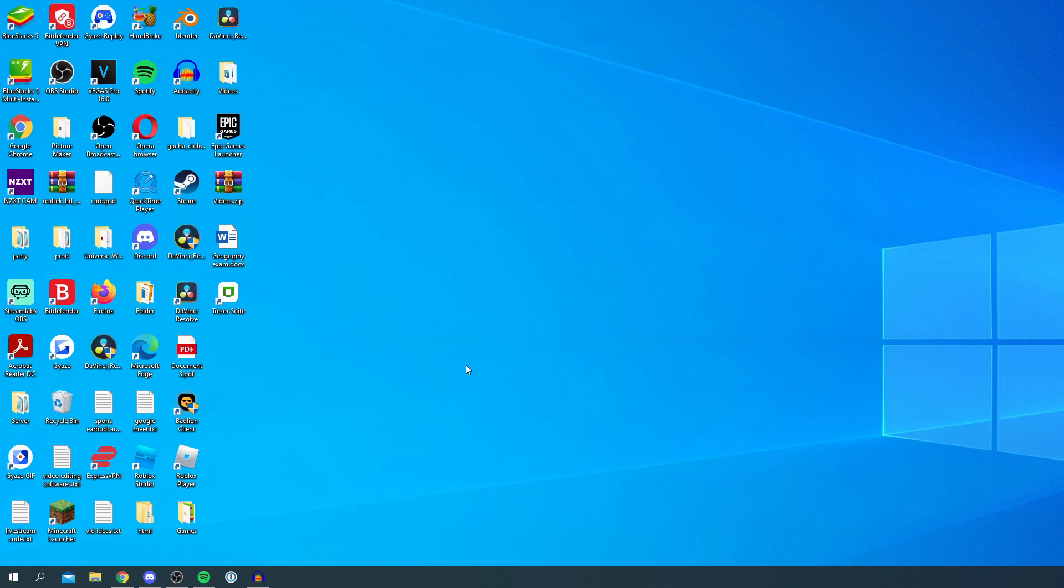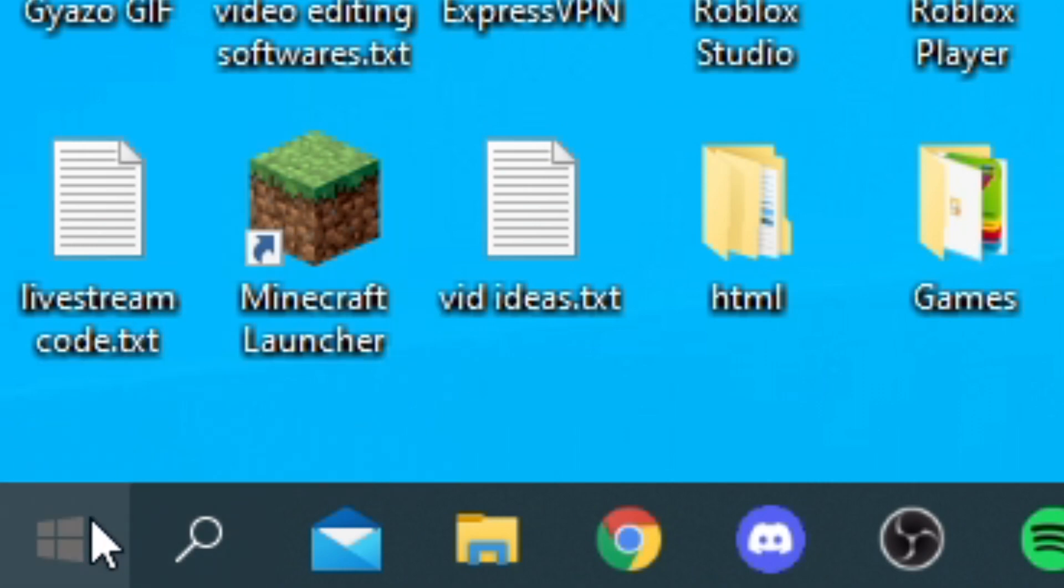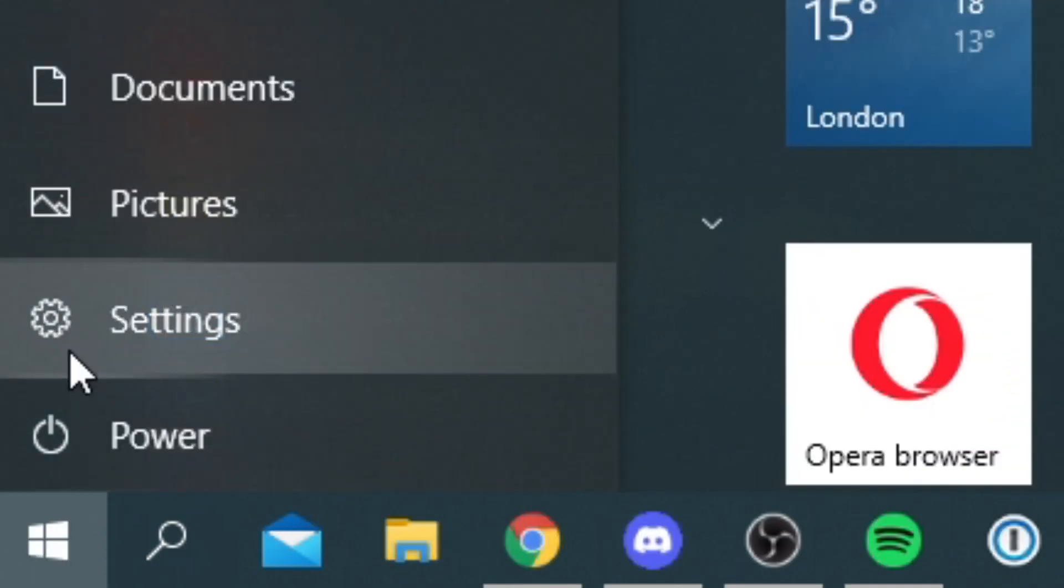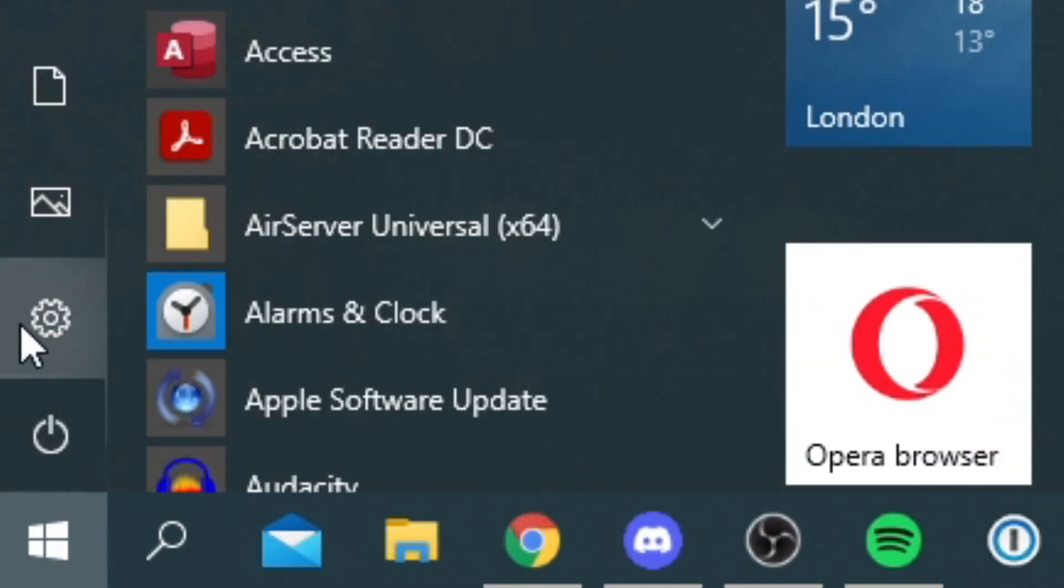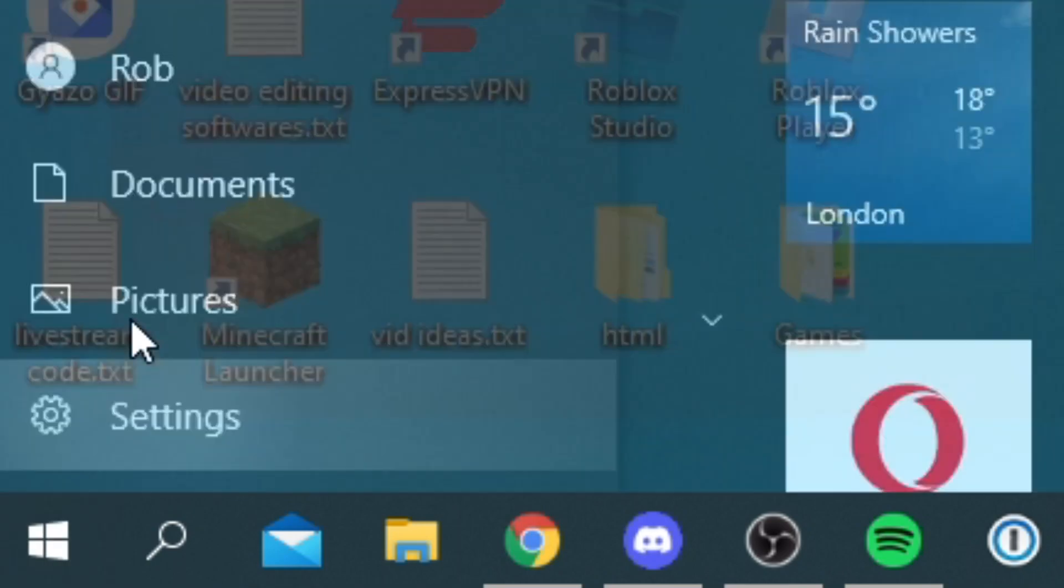All you want to do is simply go to the bottom left of your computer screen. We've got the Windows icon and the search icon, and all you want to do is click on the Windows icon. Then you're going to get a list here and you want to go to Settings. You have this cog here and then click on Settings.